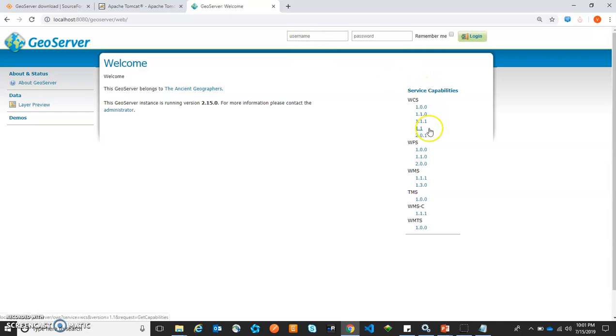In our next section, we will walk through JioServer. Thank you.